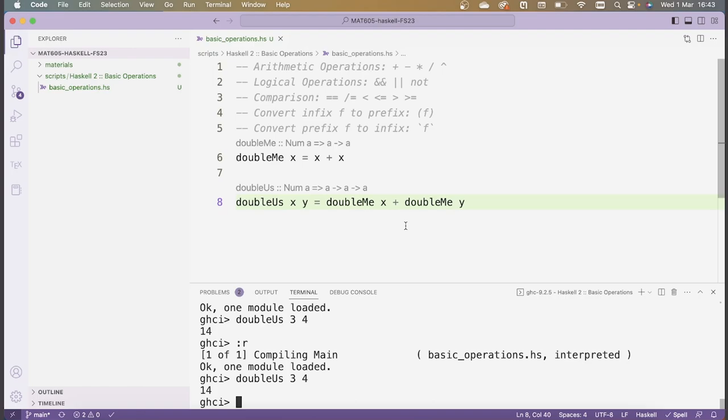And in fact, this is how we'll be building up complex programs from easier ones — defining some simple functions and then using those to create more complicated functions and so on.